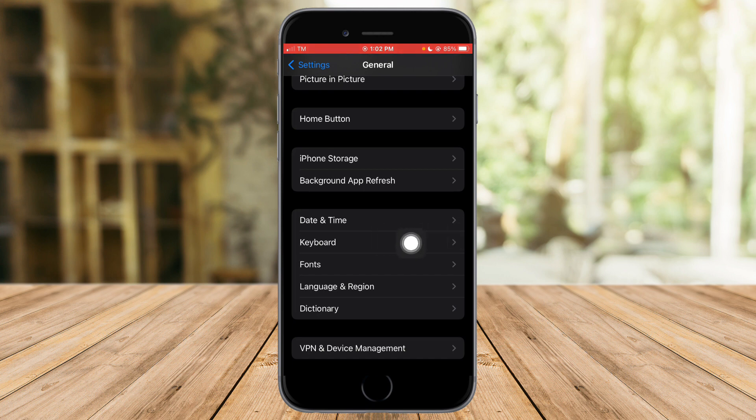And from in there, just scroll down again until you see the Keyboard option. It's just under the Date and Time and just above the Fonts. So click on the Keyboard right there.